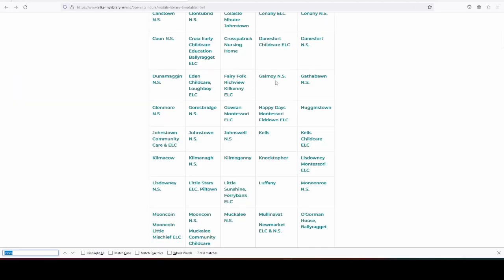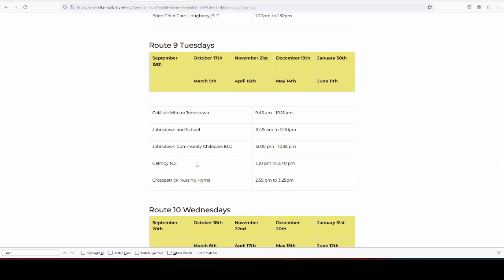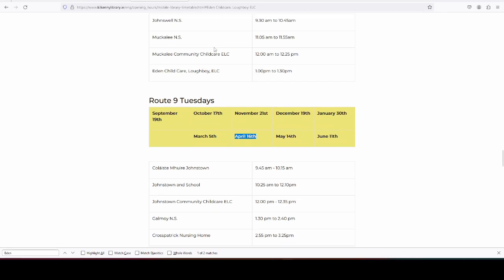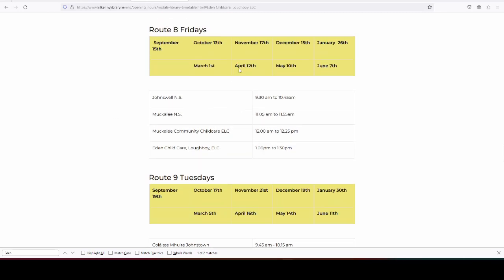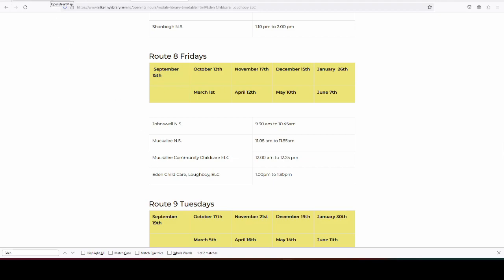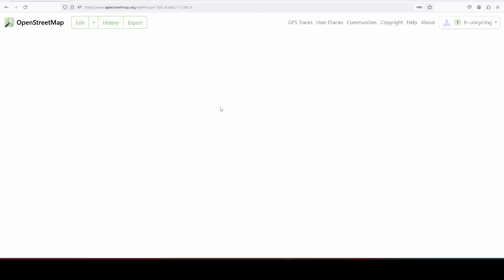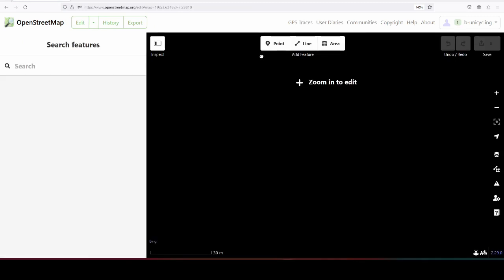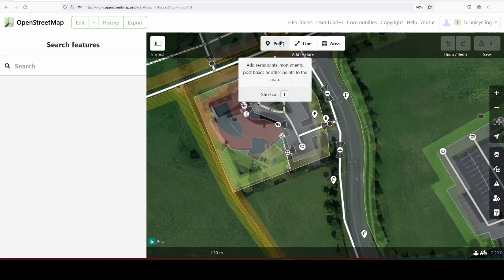So this is Eden Childcare here. I'll see if I can find it here for proof - Eden Childcare Loughboy, it was here, April 12th. So it must have been April 12th when I went to stalk it and it never turned up. So we'll add it here, but I talked to the manager of the childcare facility and she said, yeah, it should turn up, but it didn't.